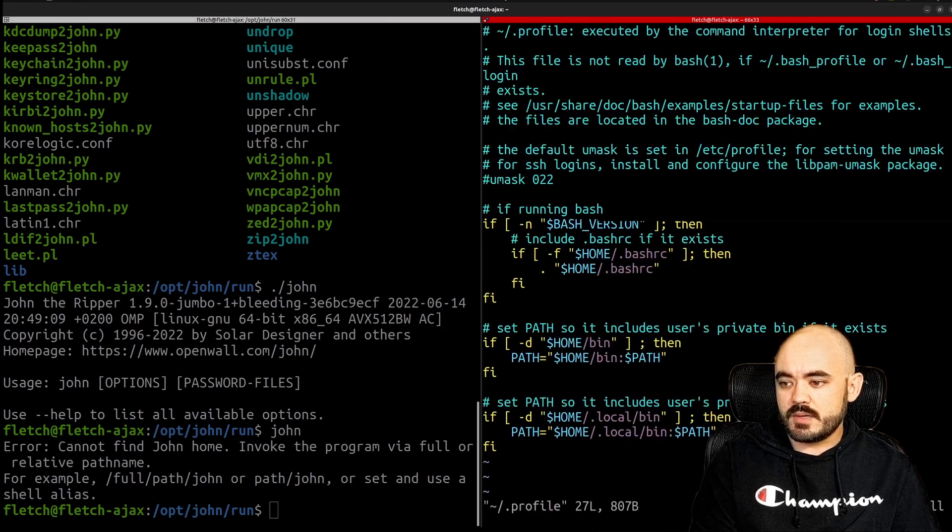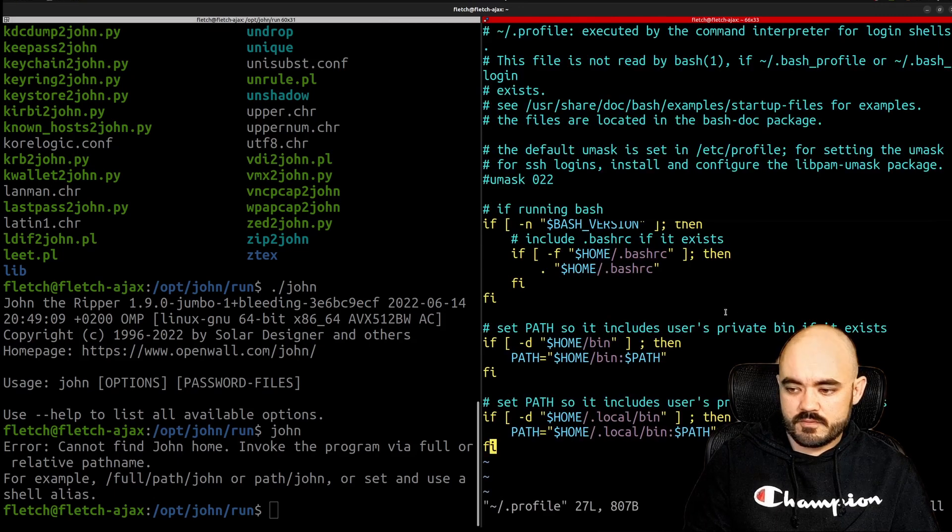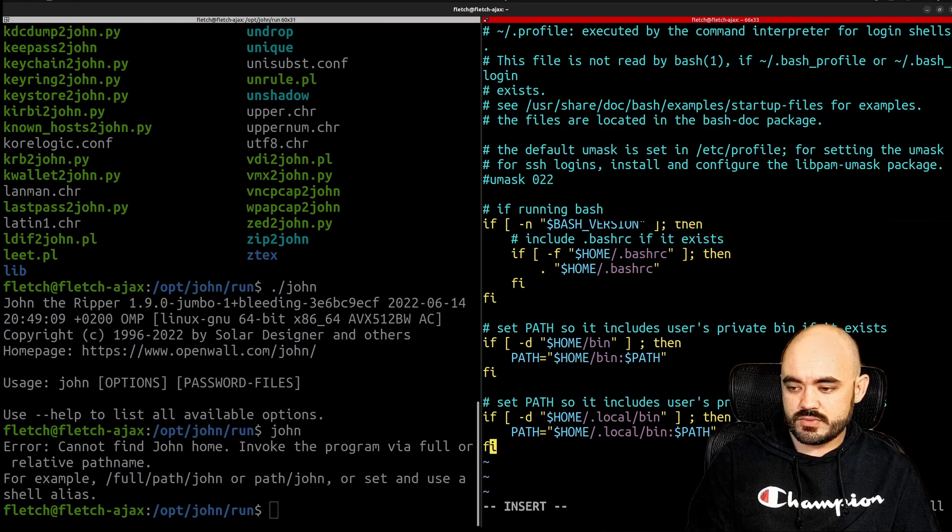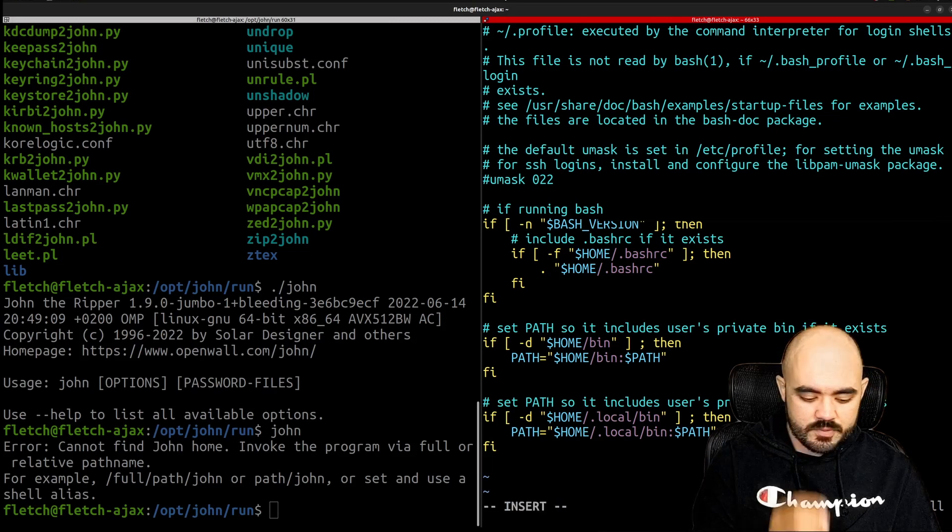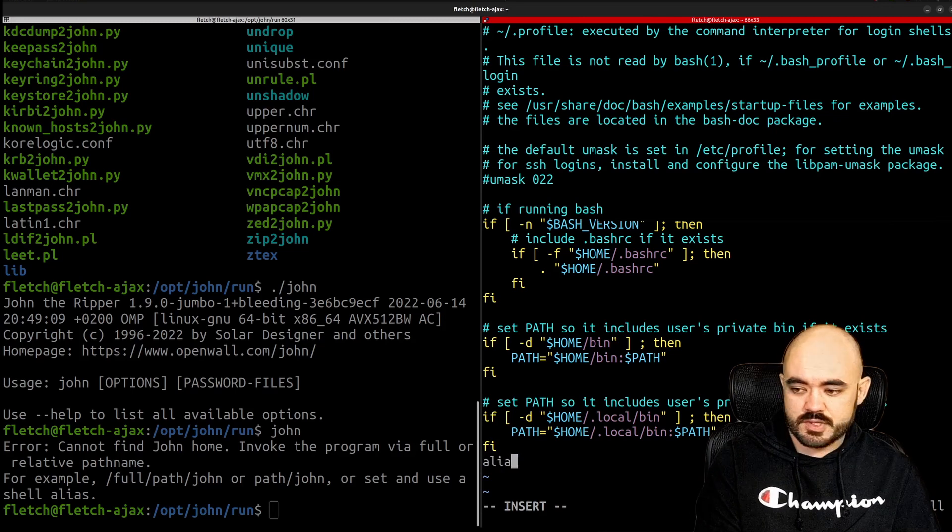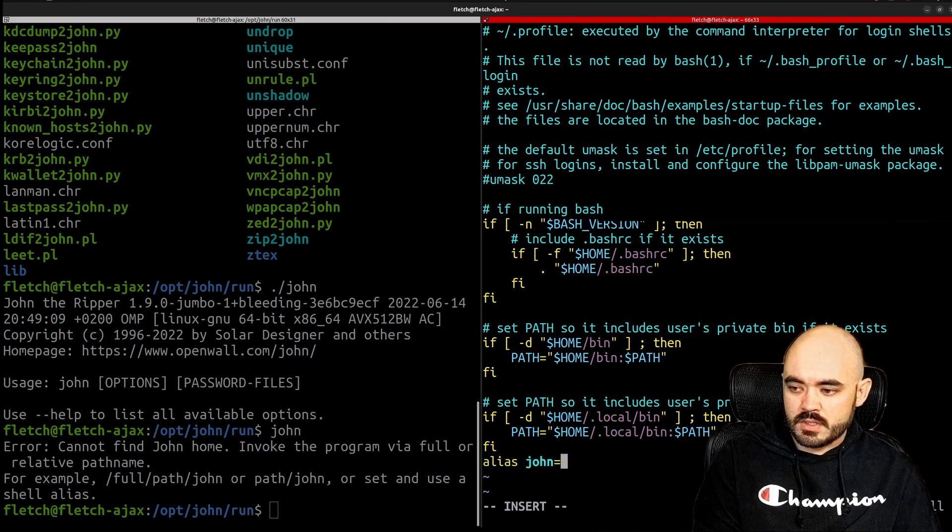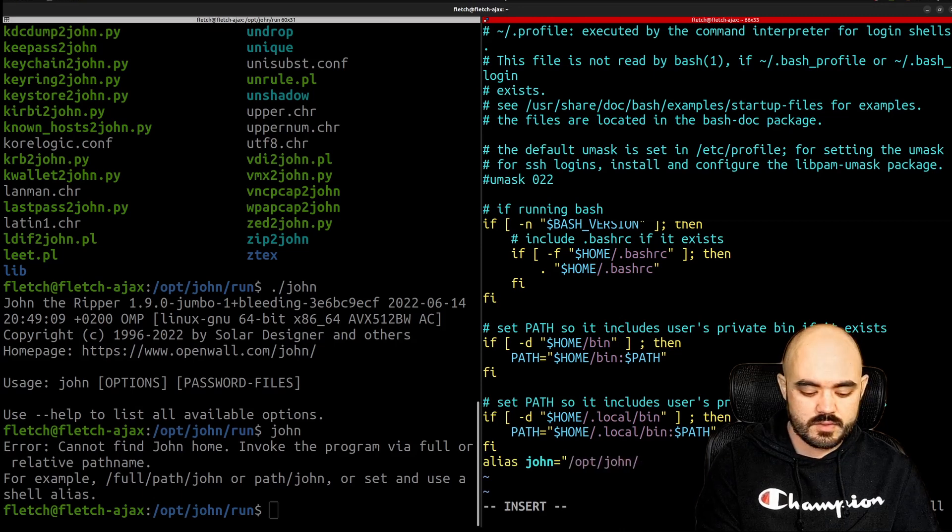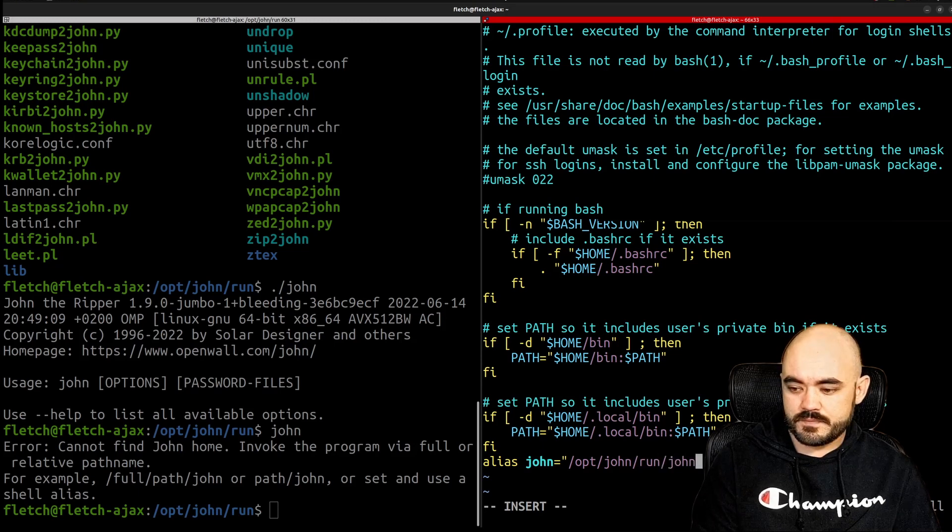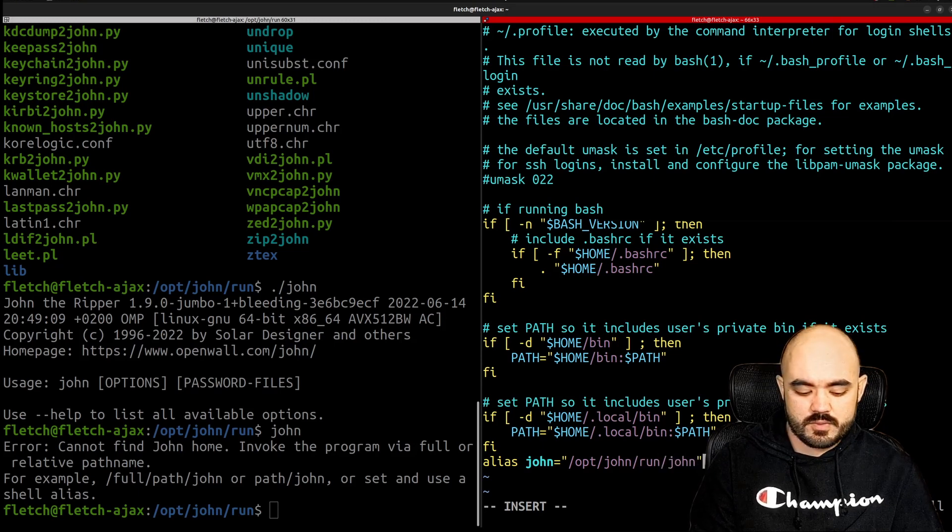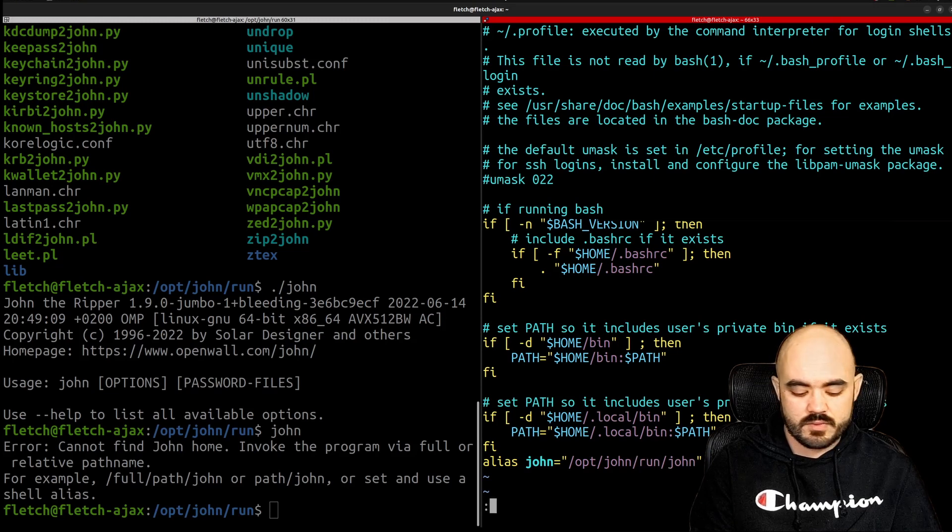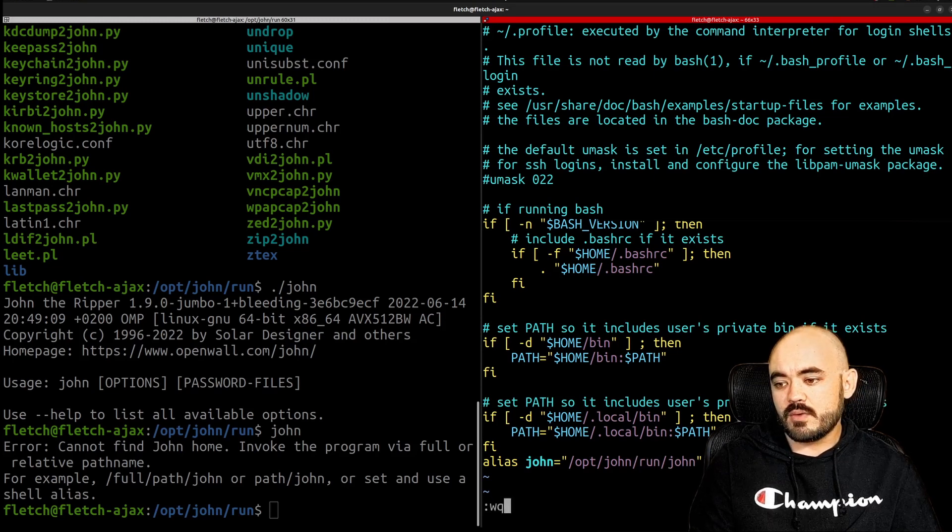And we're going to edit the file and at the very end of the line I'm going to press i to enter insert mode and I'm going to put that same string so alias John is going to be replaced with opt John run John. Okay and then we would hit escape colon write and quit wq and then that would be available anywhere now.